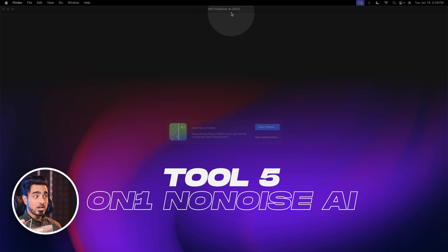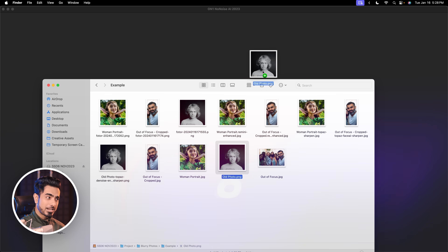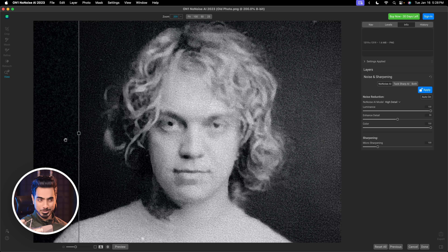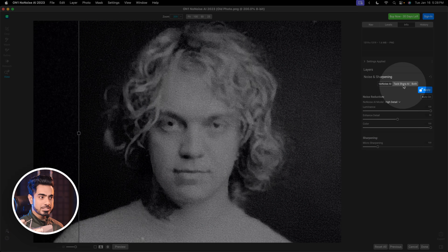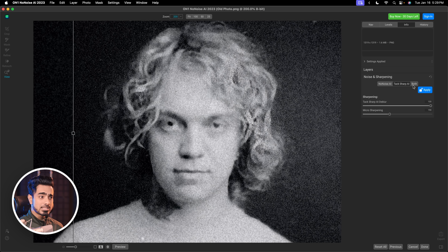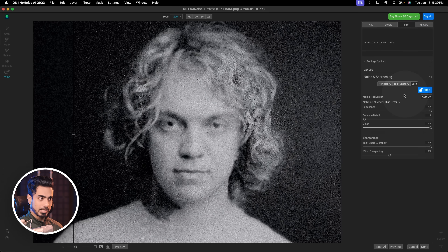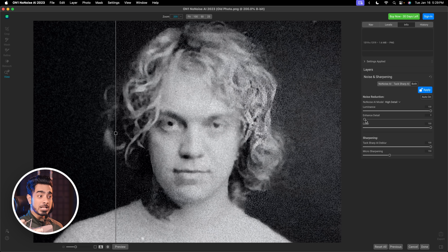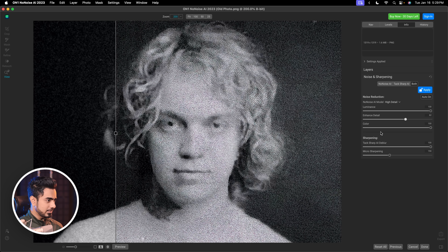The next program is On1 No Noise AI. Drag and drop our photo — here's the before and after: no improvement at all. Trying Stack Sharp AI with adjusted settings still gives poor results. Applying both filters together and trying Enhanced Detail — this is just not working. Let's not even consider this one.